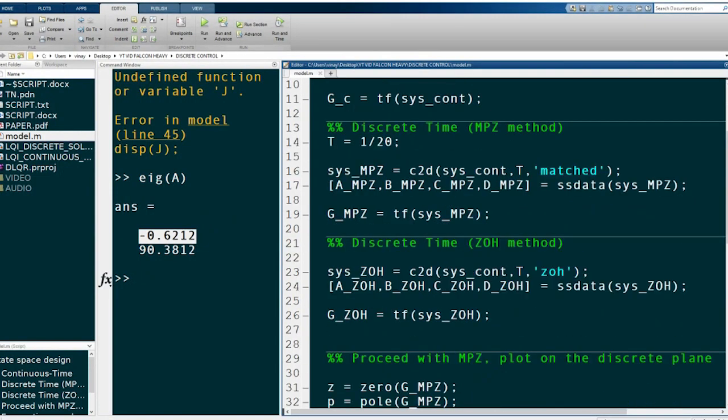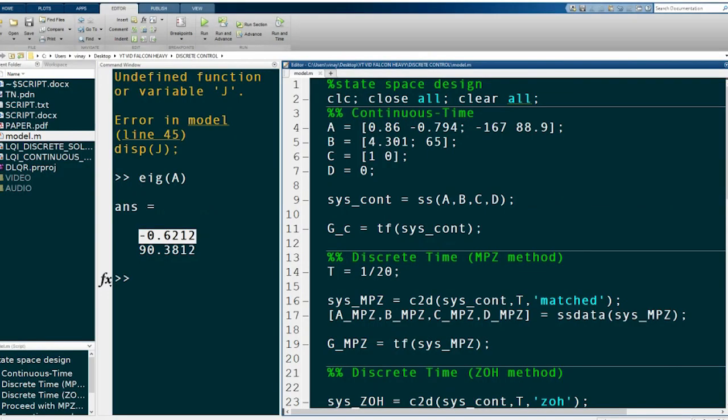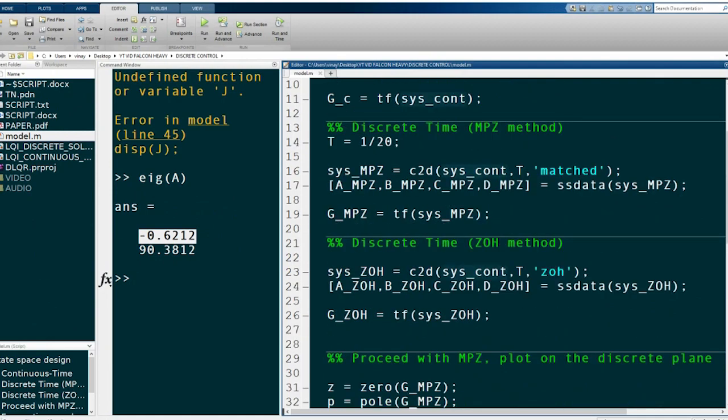For example, if you have a sensor on an aircraft or a car — like an IMU or a GPS — every sensor has a sampling rate, meaning it can take in data at a fixed rate and give you an output. The value of z is given by e to the Ts. Here we will choose a sampling rate of 20 Hz, which corresponds to a sampling time of 1 over 20, or 0.05 seconds.